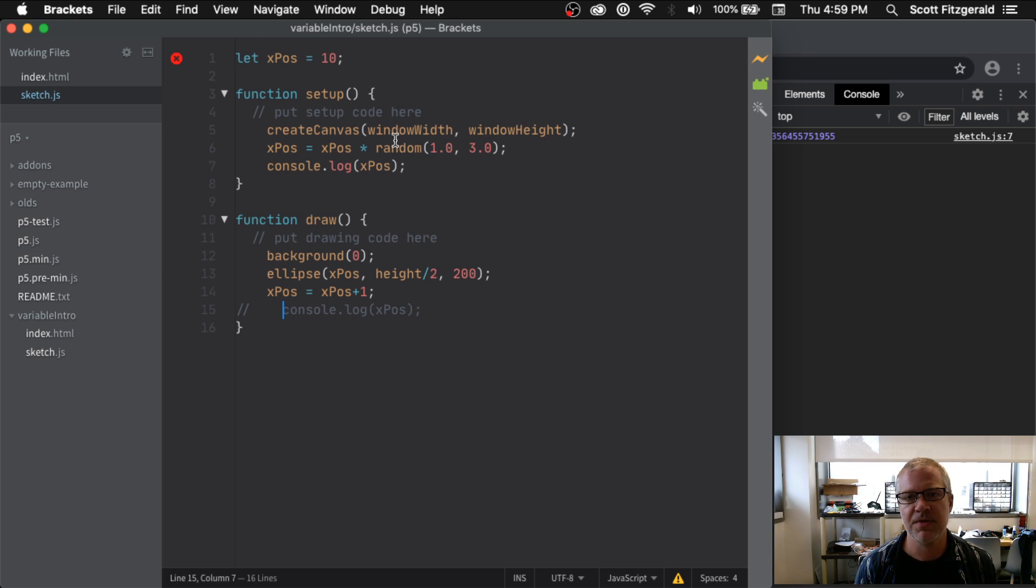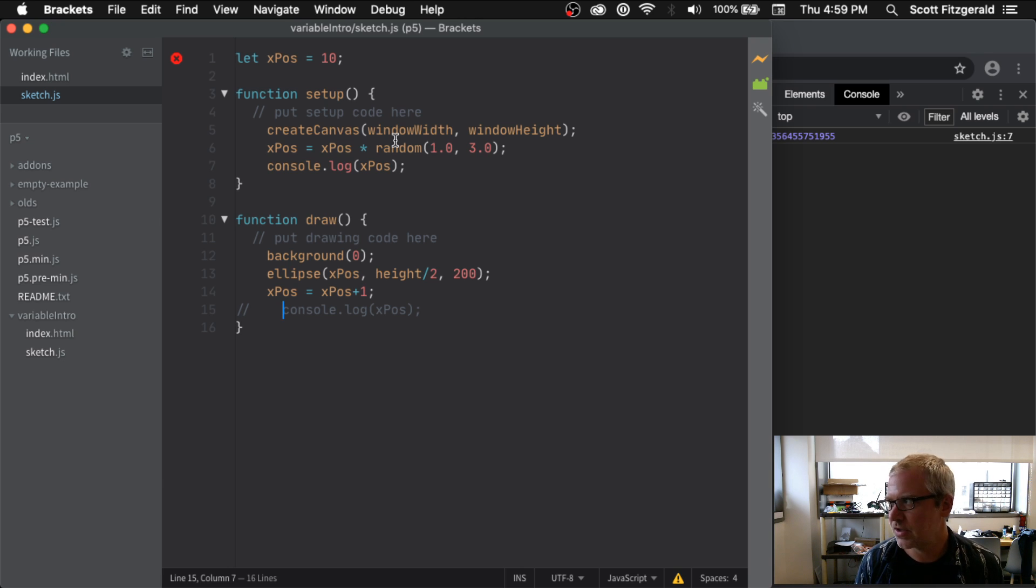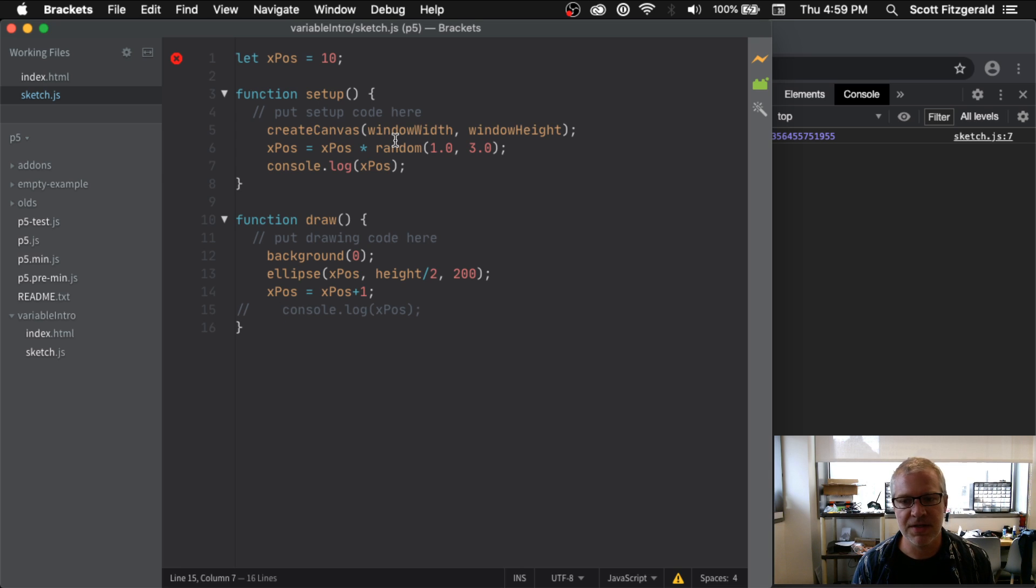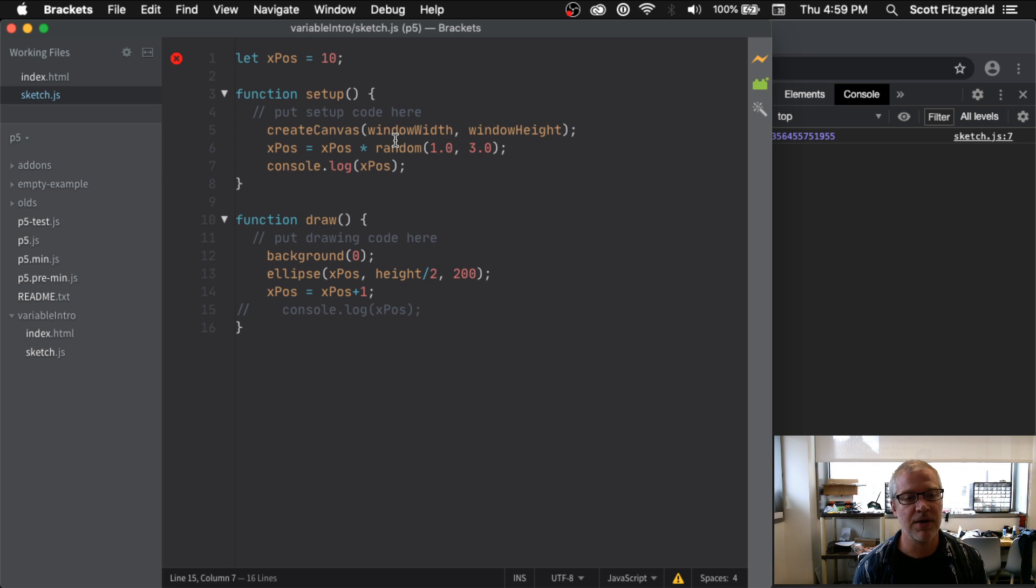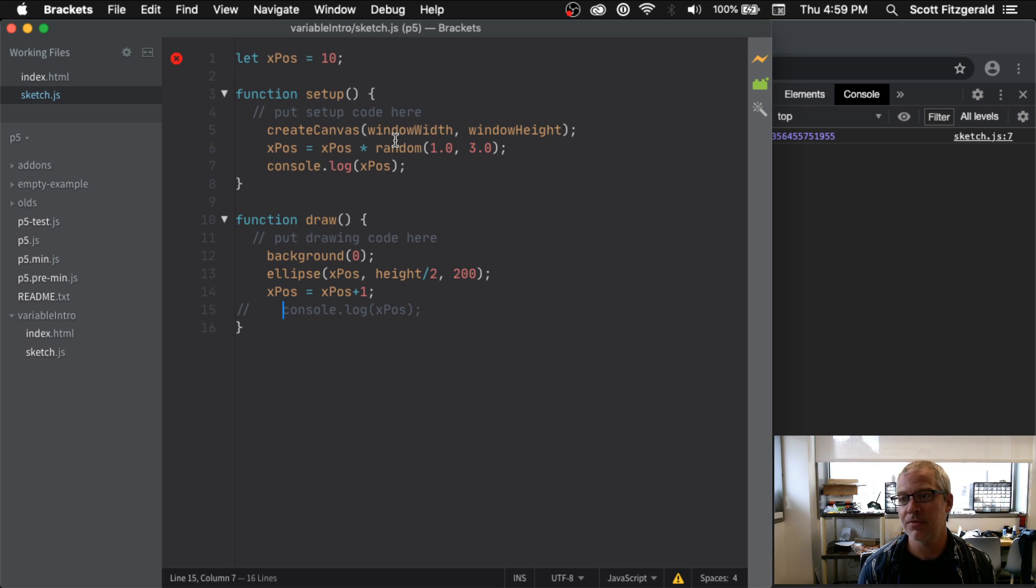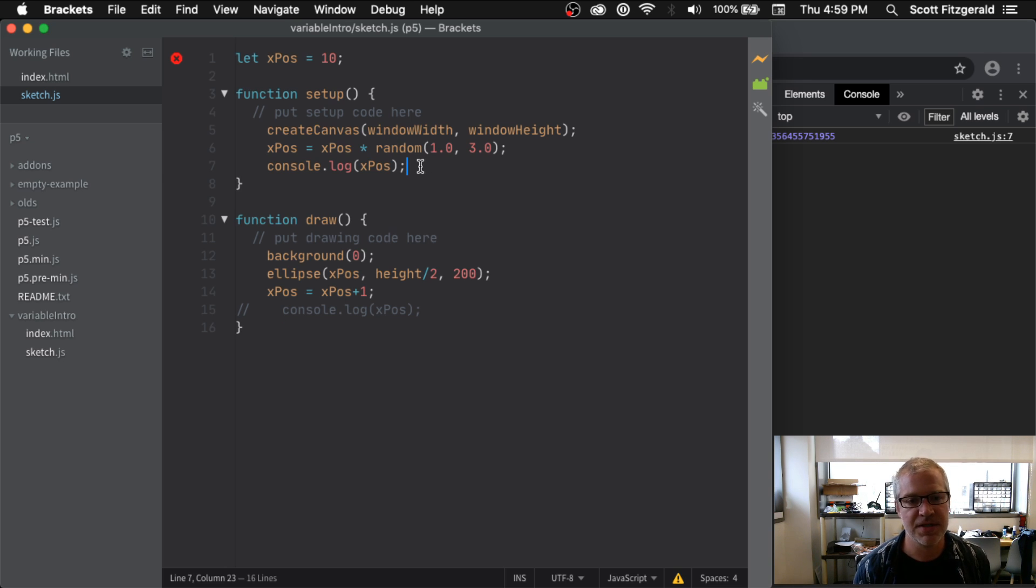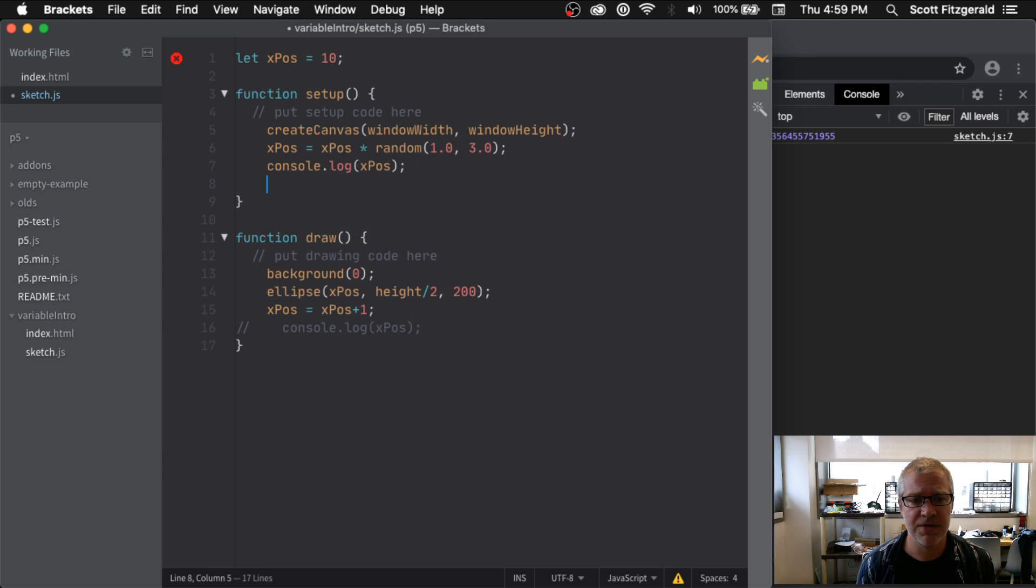But not all variables are accessible everywhere inside of your program. Sometimes, and this will happen when you start to get into for loops and if statements and some other things like that, you'll start to work with things that are called local variables. Those are variables that are only accessible inside of a specific function.